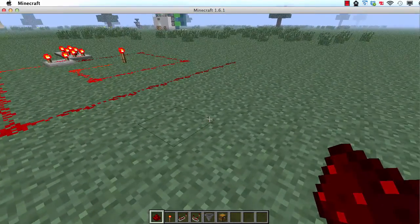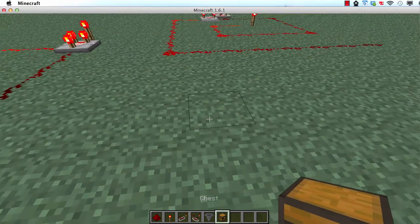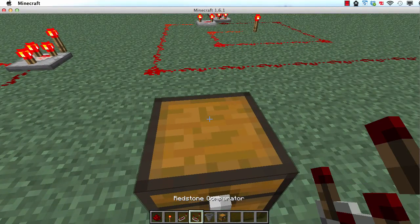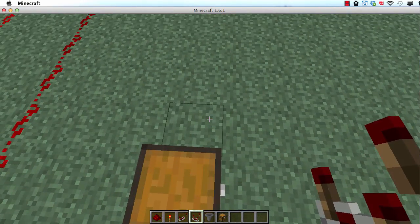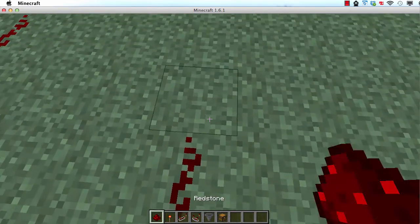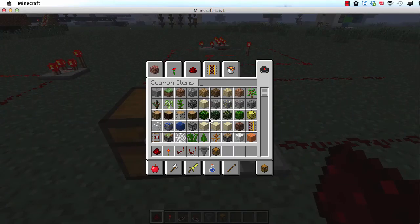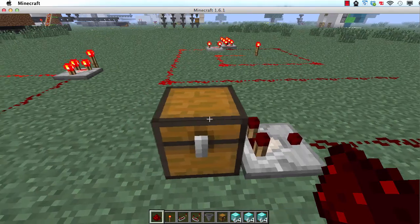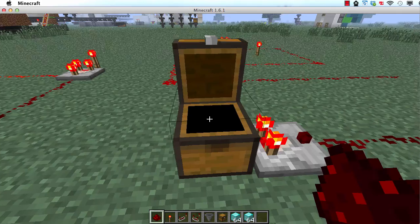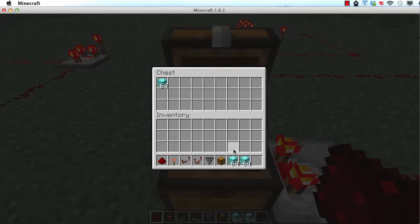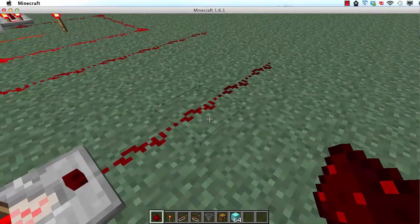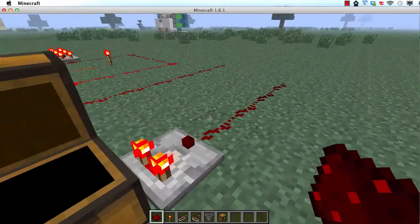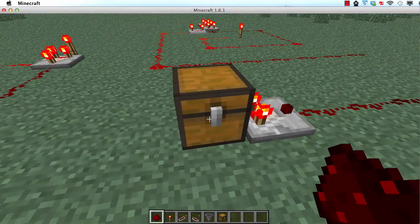The next thing you can do with comparators is you can measure how much stuff is in a chest, or any container, really. So, here's a chest, and here's a comparator pointing away from it. Then, if I take some, say, diamond blocks, and then I put some in here. So, if I put one stack, it has a current of 1, I put another stack, it has a current of 2, I put another stack, it has a current of still 2, and so on.